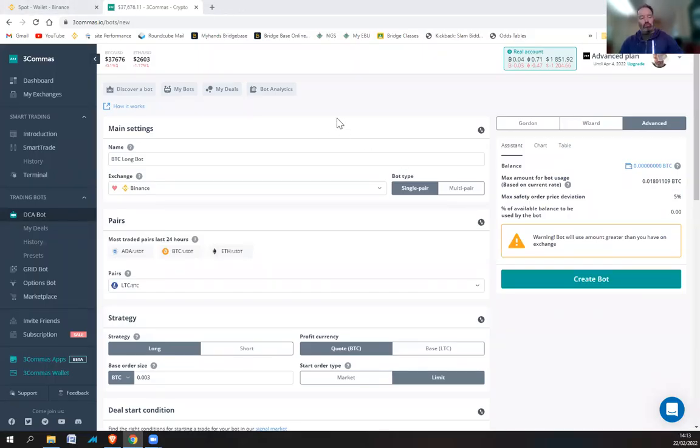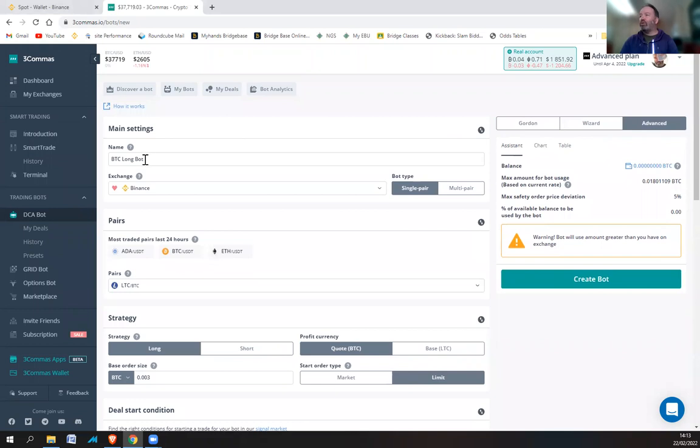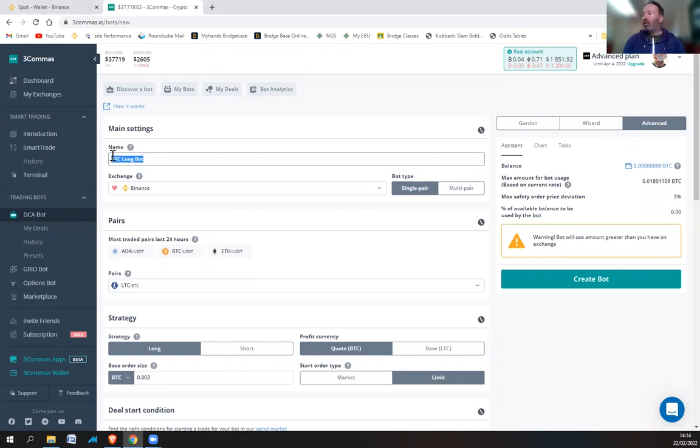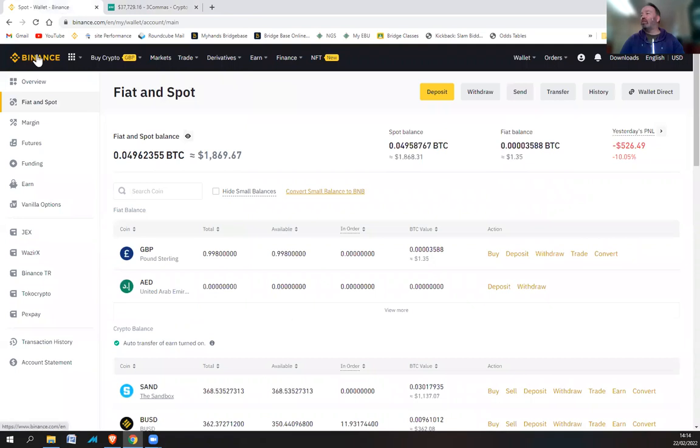Okay, so I bought some SAND. I bought it too high, but anyway, I thought I'd set up a short bot on SAND and trade it that way. So I figured I can kind of kill two birds with one stone here, show you how to set up a short bot and get some trades in the SAND.